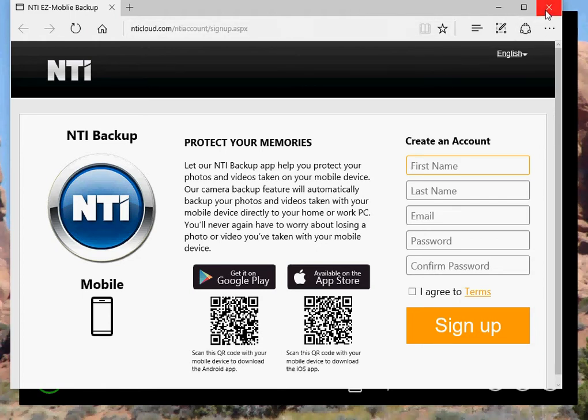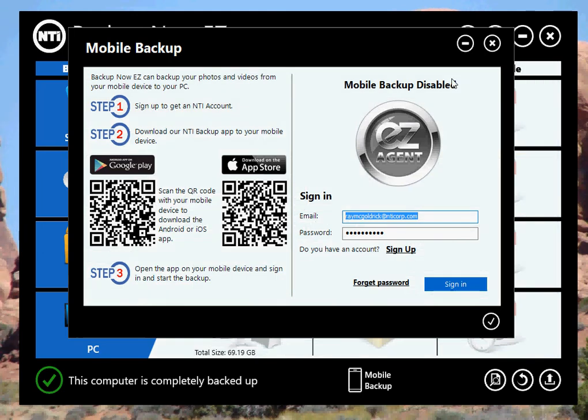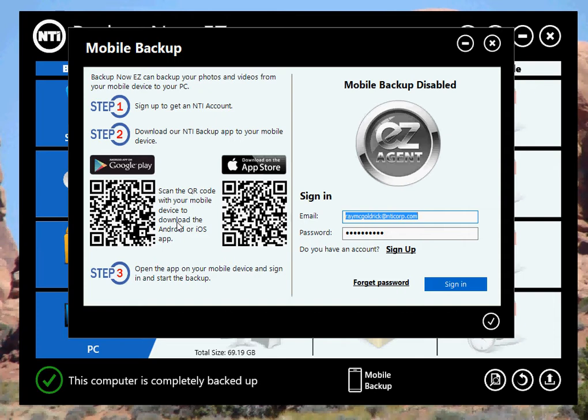I've already signed up, so I don't need to do that. The next step is to download the app to your phone. If you have a scanner on your phone, you can scan the QR code, and it'll bring you directly to the App Store for our app, either on Google Play or on the App Store.